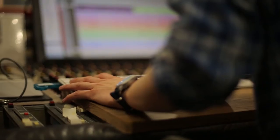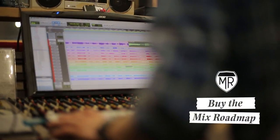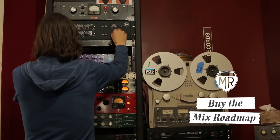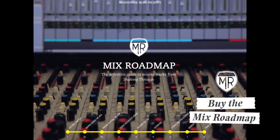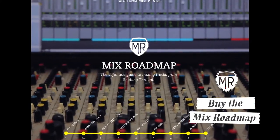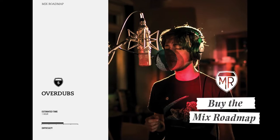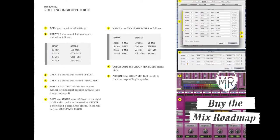You can support Weathervane and learn how we mix songs for Shaking Through by purchasing the Mix Roadmap. It's a companion piece for this video series that will help you improve your skills and better understand how we record music.